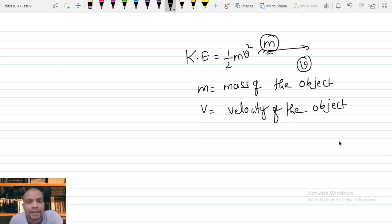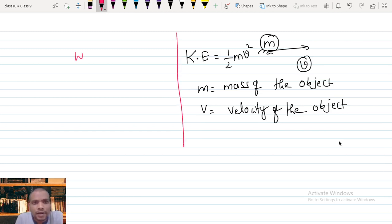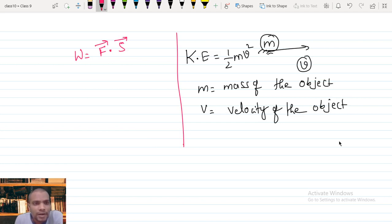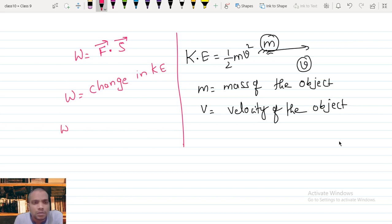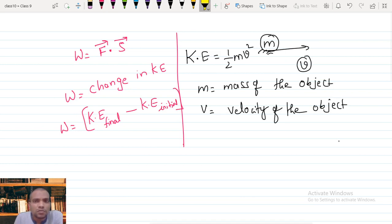We derived the expression for kinetic energy, and from that we understand a very important definition for work. Work is defined as the product of force times displacement, where force and displacement should be in the same direction. Work is also defined as the change in kinetic energy, which we can write as kinetic energy final minus kinetic energy initial. So these are two formulas for work.